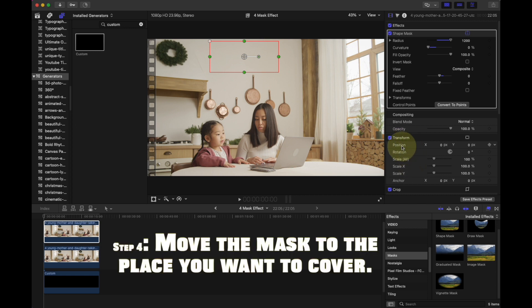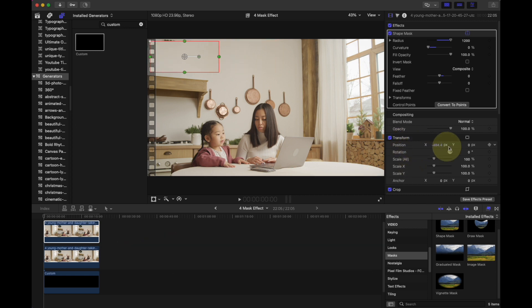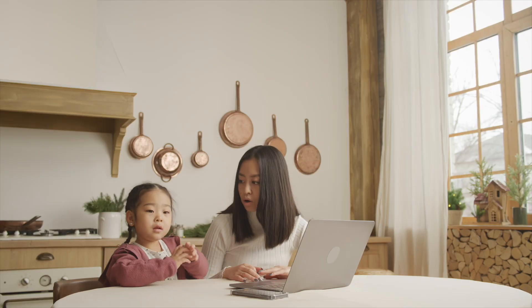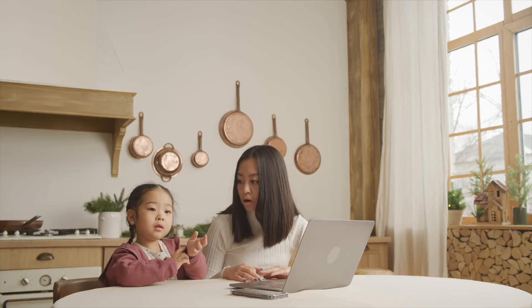Step 4: Put the mask over the object or the place you want to cover. And that's it — here's our final video.